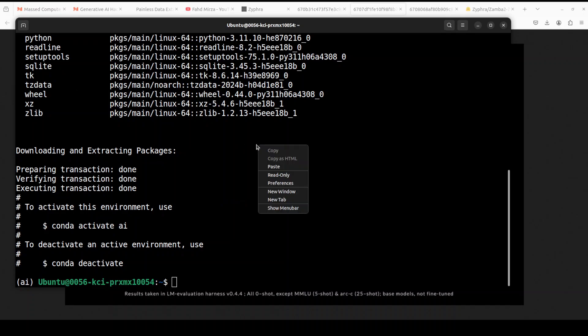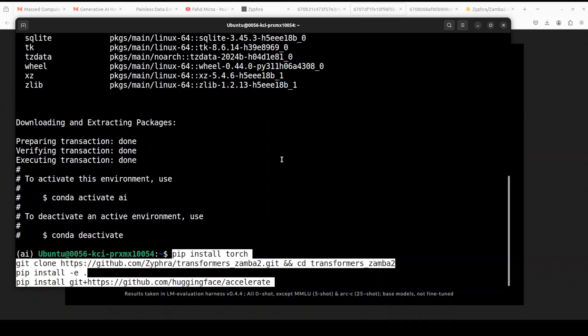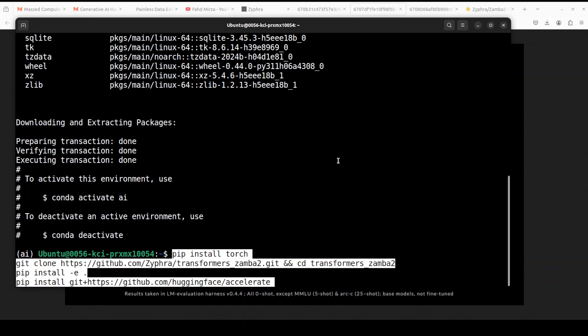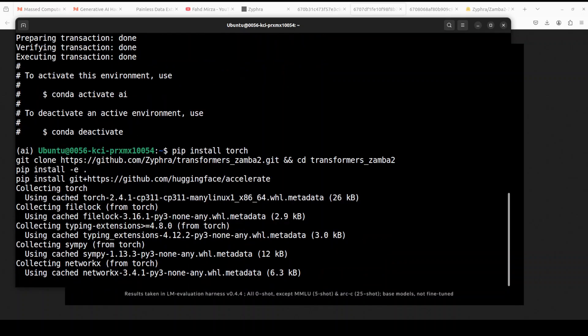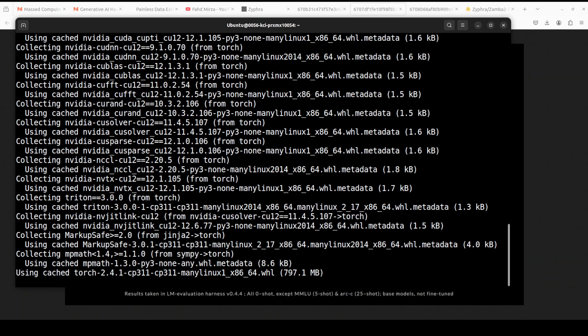Now another thing which we need to do which is different from the transformer architecture when we install the prerequisites, is that instead of a plain transformers library, we install transformers_Zamba2 library because that is a fork of transformers but it is geared towards the Mamba architecture.